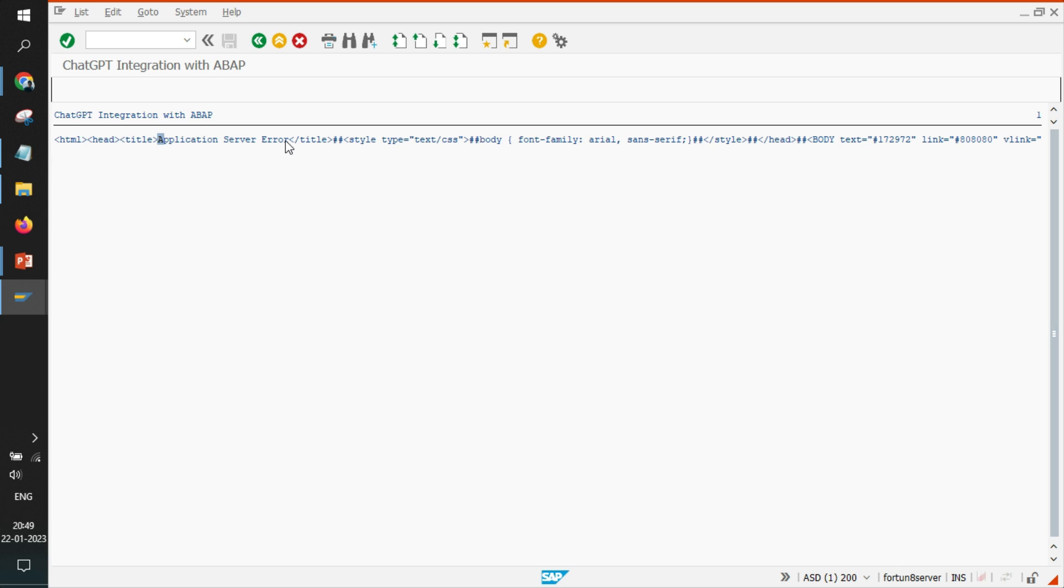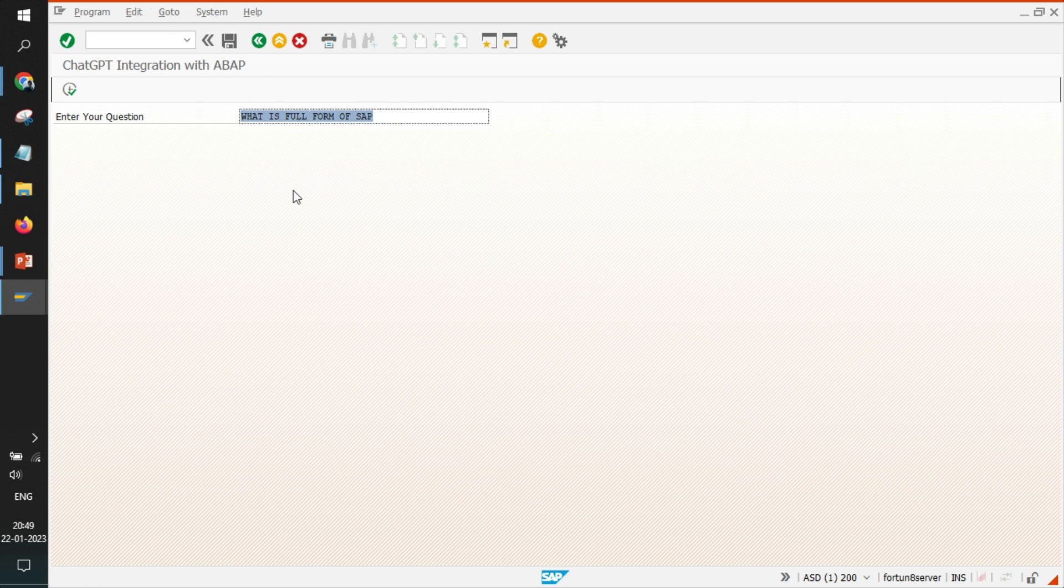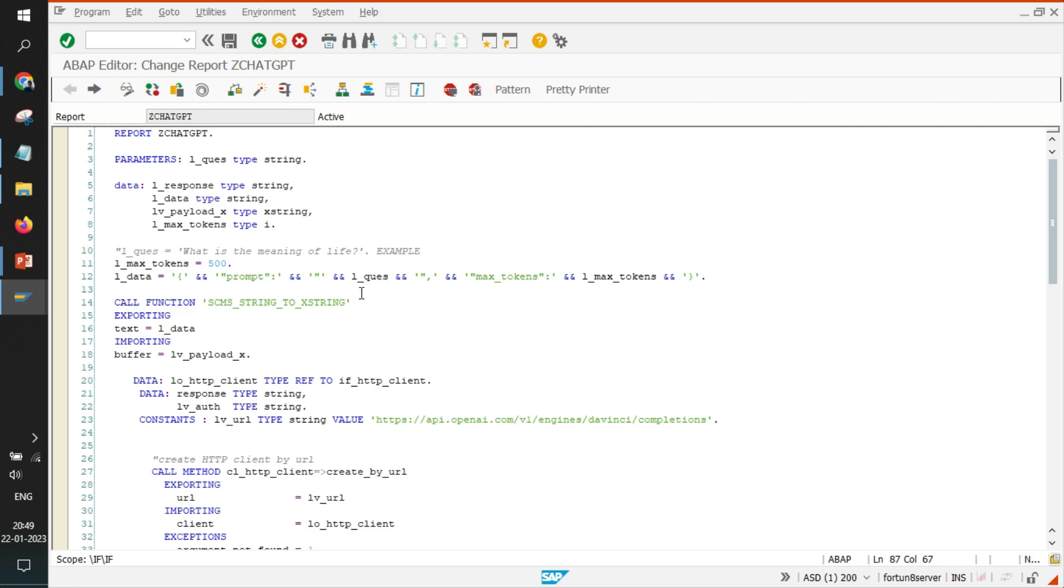So I am not particularly sure that if I am able to even reach until OpenAI or not. So if I go back and just switch this HTTPS to HTTP and try to call again the same thing, 'what is the full form of SAP'.